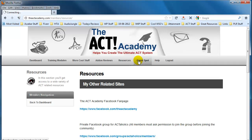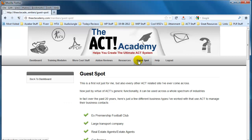Now this is really where the rubber meets the road, because the guest spot is a fantastic opportunity for one person per month within the members area to share their own experiences with ACT and show other members exactly how they're using the system to great effect. This will provide unbelievable value to every single member as it will hopefully give you that aha moment as to how you can best use the system. Another benefit of the guest spot is that I will personally review it from a consultation perspective and give my own feedback as to how that one person every single month can enhance their own ACT experience.